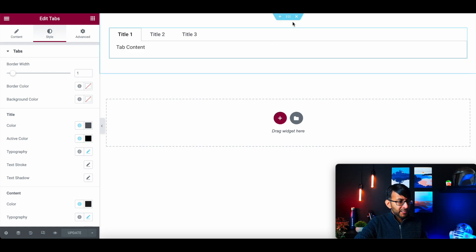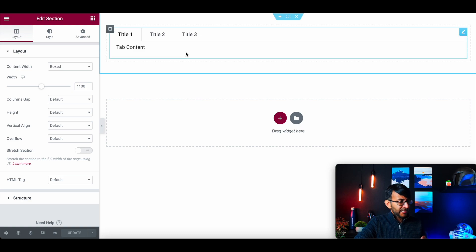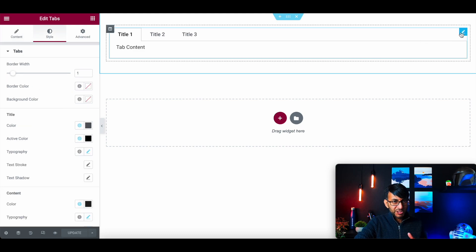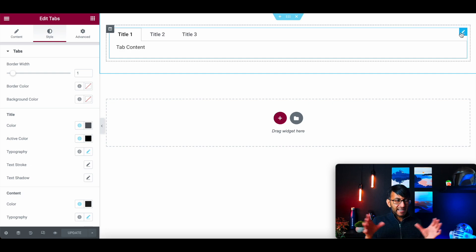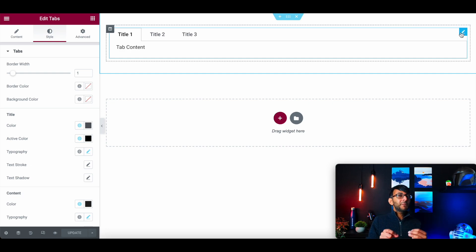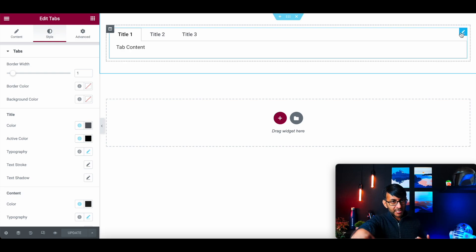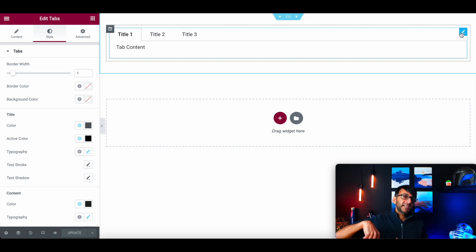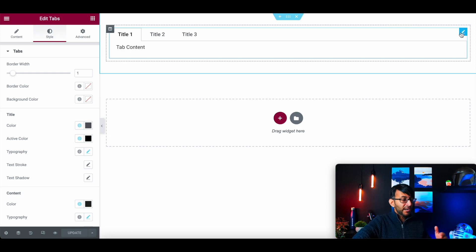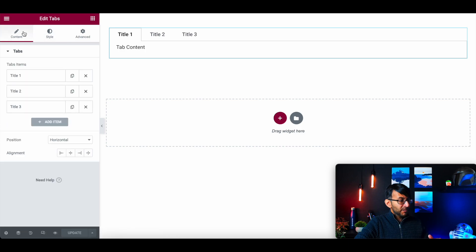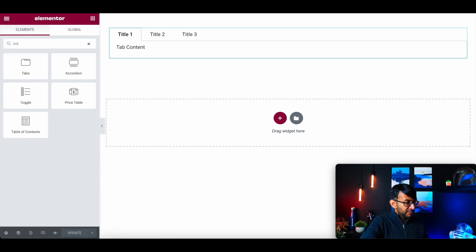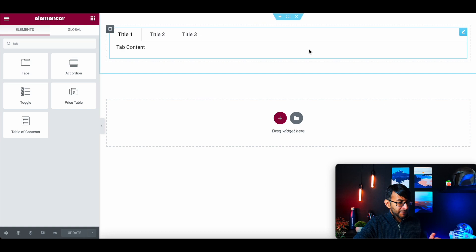So what I've got over here is I've just got a section and I've dropped into here the tabs widget. At this point, you're probably thinking, hey, is this how we're going to solve it? Believe it or not, this is the simplest, easiest way to do it, in my opinion. Of course, if you out there know of a better solution, please drop it in the comments because I always love to learn as well.